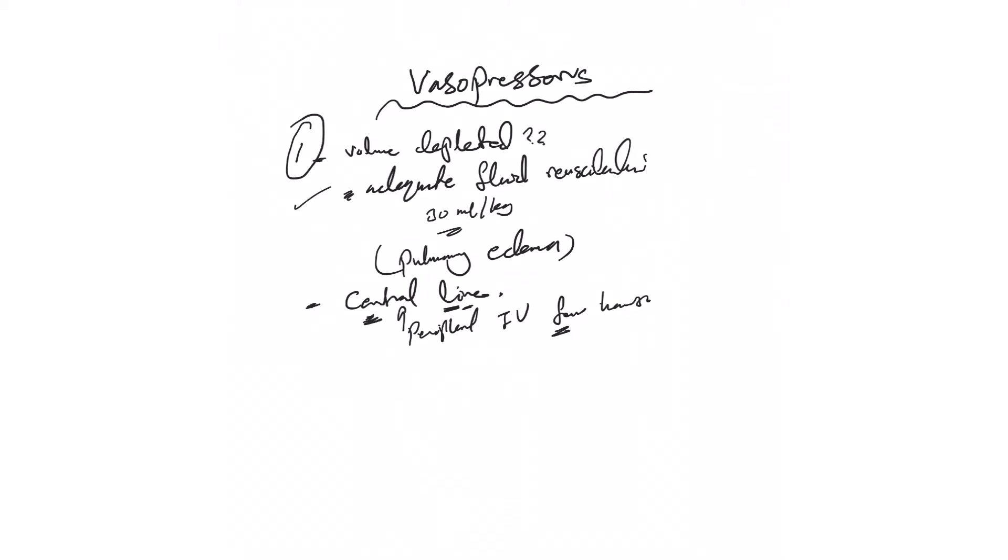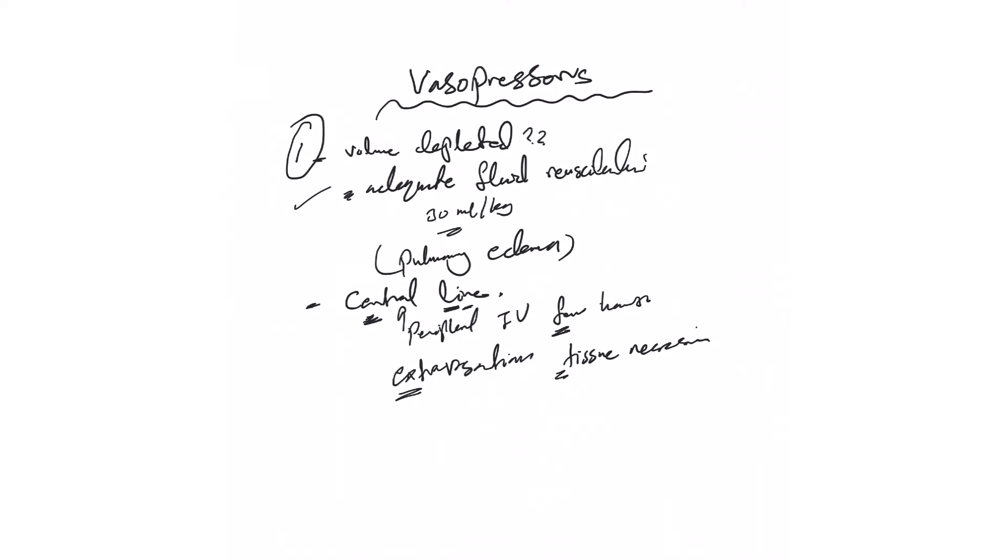Why are we doing this? To avoid what we call extravasation that can happen with these vasopressors. They can extravasate into the local tissue and cause potent vasoconstriction and tissue necrosis.